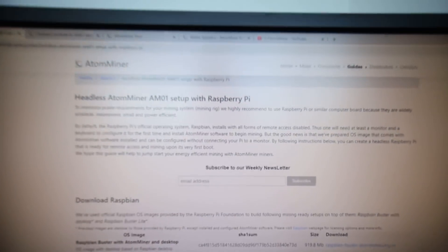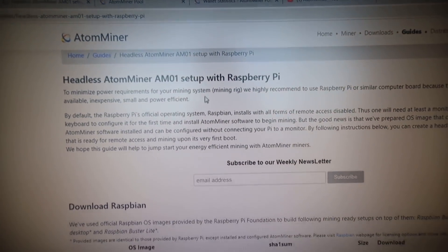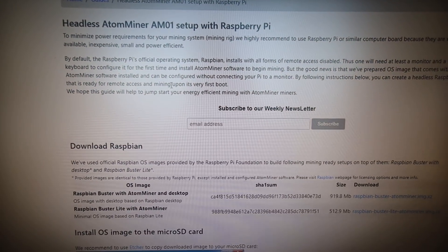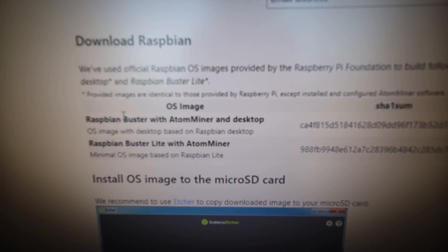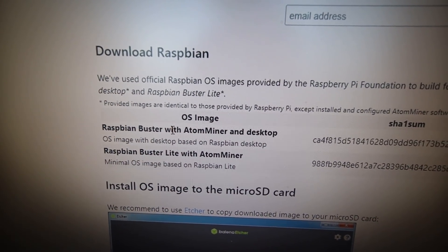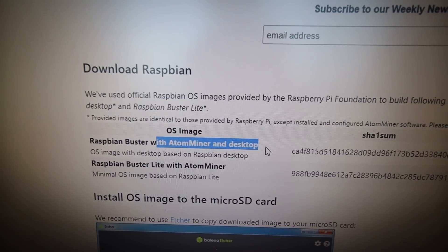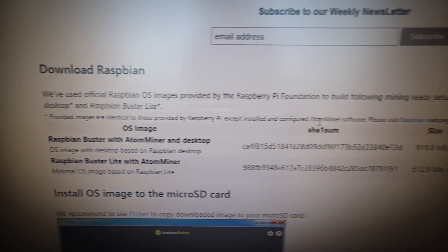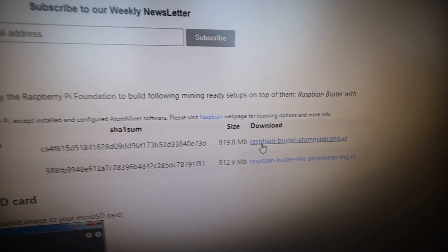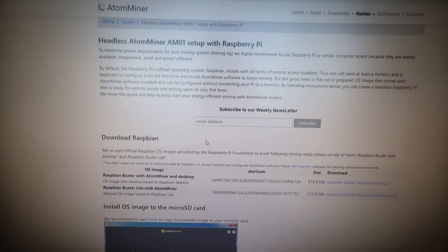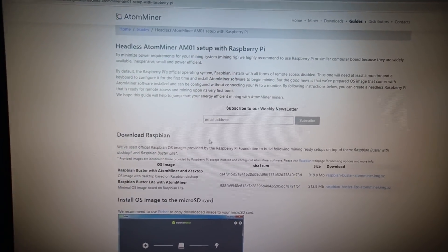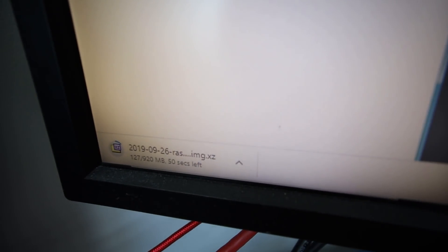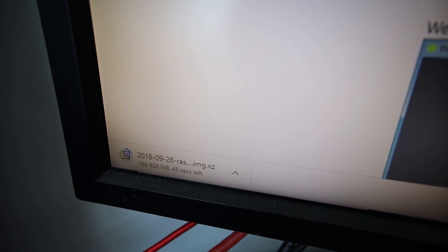I'm gonna put this onto my computer and then we're gonna go to the Atom Miner website and I'm gonna set up the Raspberry Pi with the Raspbian Buster with Atom Miner and Desktop Image OS. I'm gonna go ahead and download this and of course I'll have links down below in case you guys have an Atom Miner and want to set this up as well. It's just downloading right now, I'll wait for this.